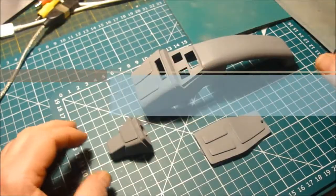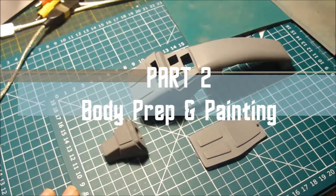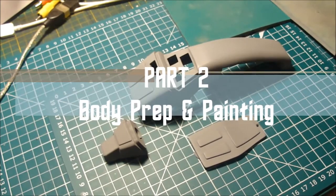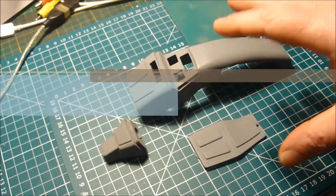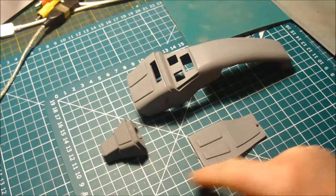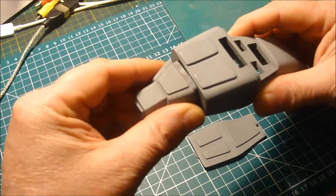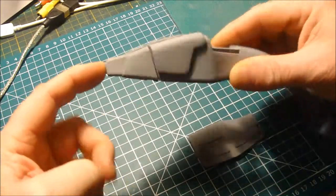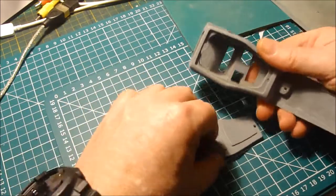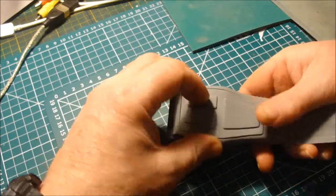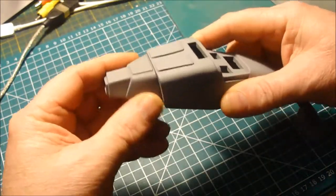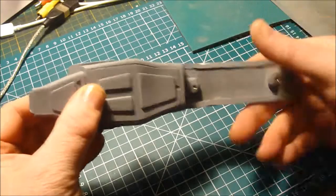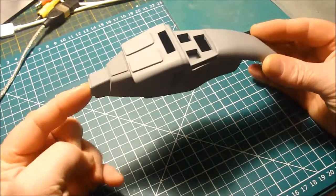Hi and welcome back to part two of this boomerang phaser build. At the moment I'm concentrating on the body parts - the three main body parts and the trap door that goes underneath. Basically those three go to make the body, and then it's got a black rubber handle grip.